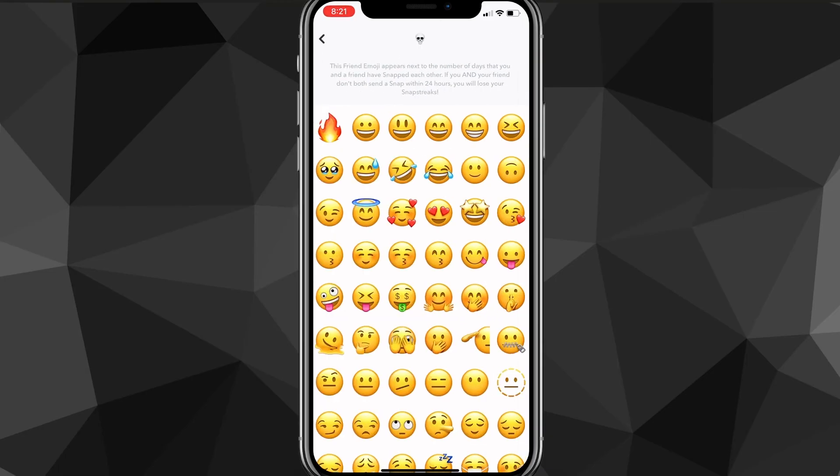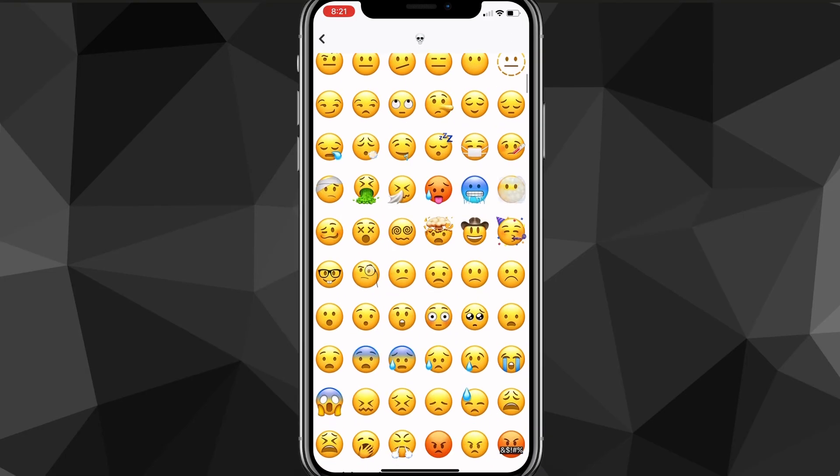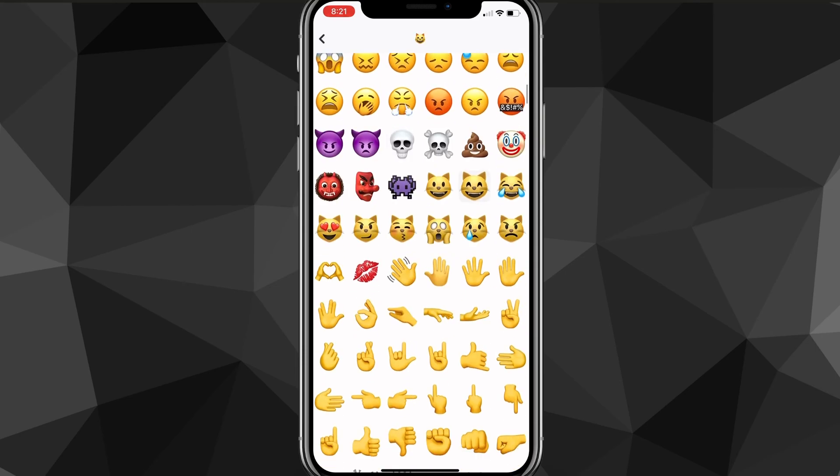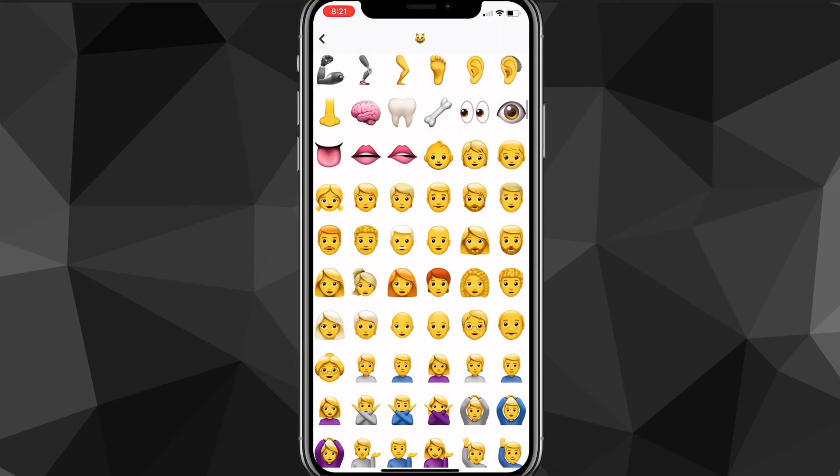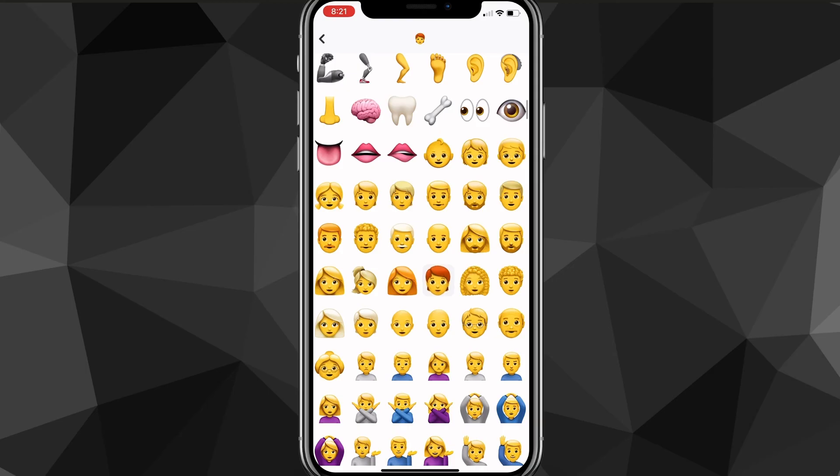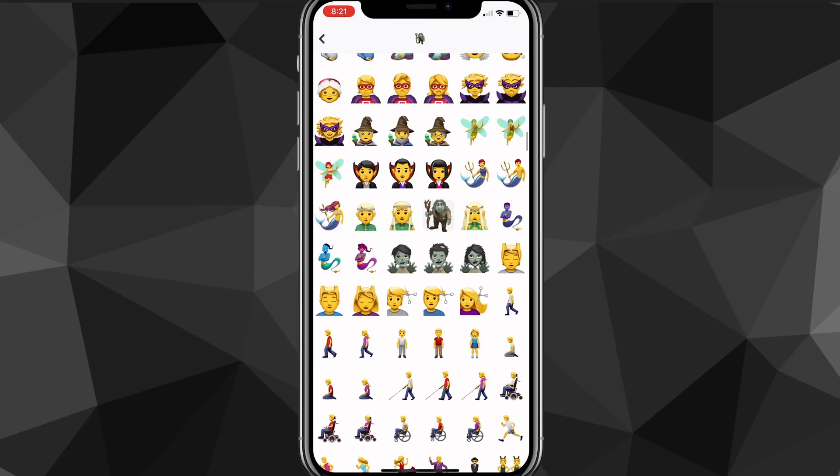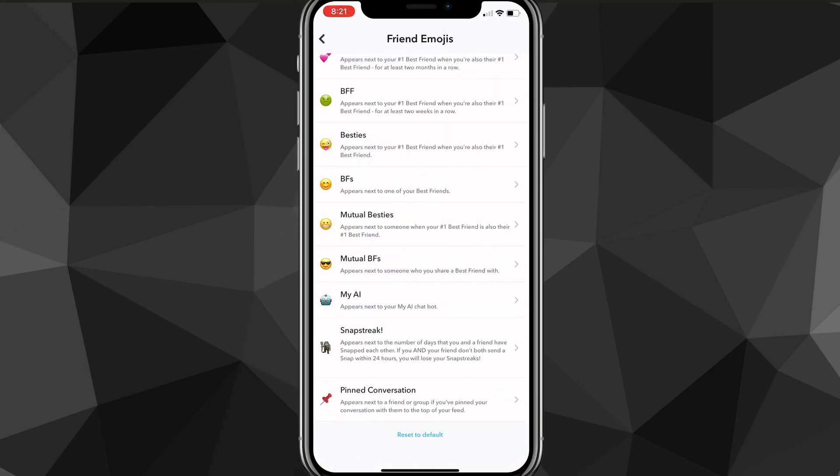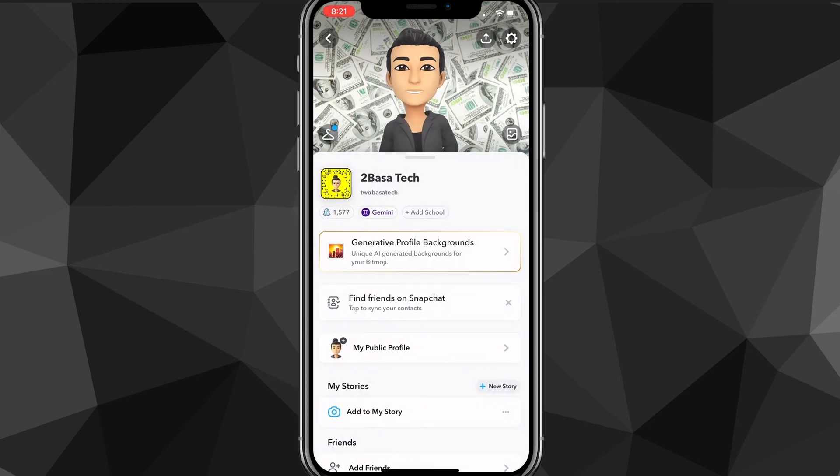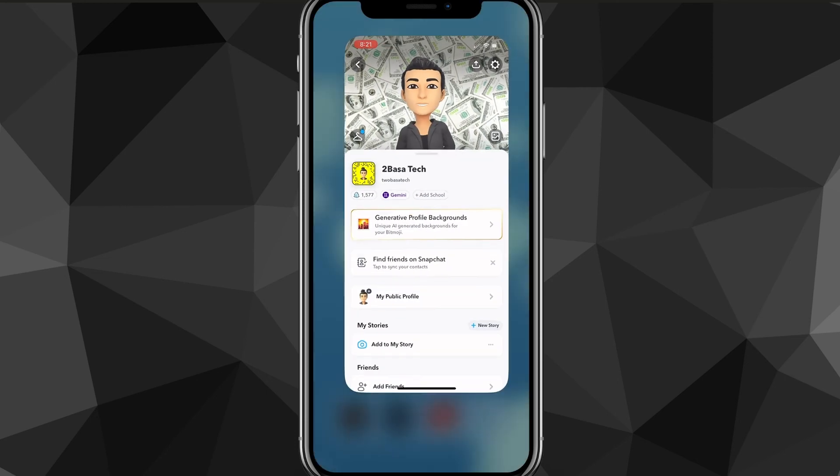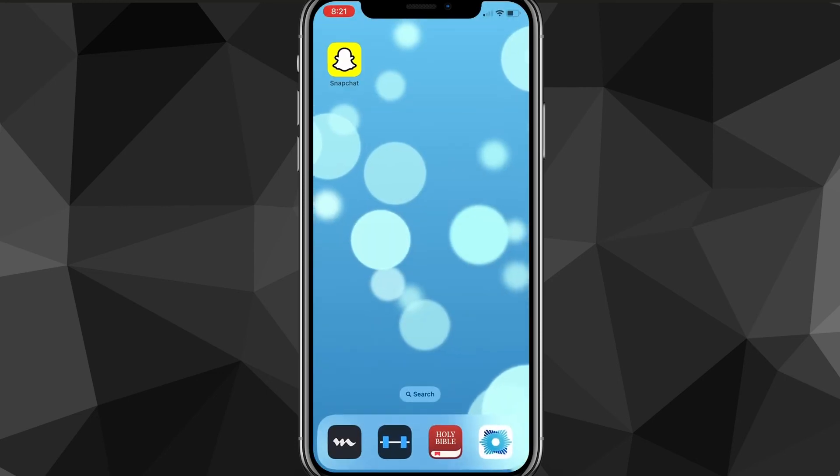As you can see here, normally it would be the default fire emoji. But you can go through and choose whichever emoji you want. I think it shows every single emoji that are available in the emojis. So you can just go through and click on it. And then once you're done, you can just go back and that will save it as the snap streak emoji.